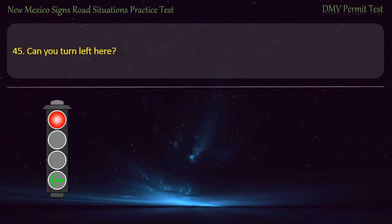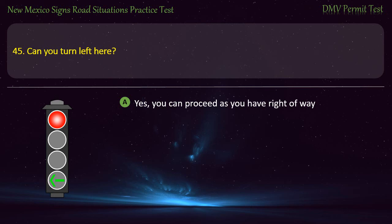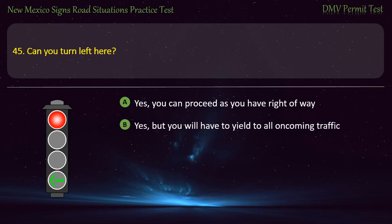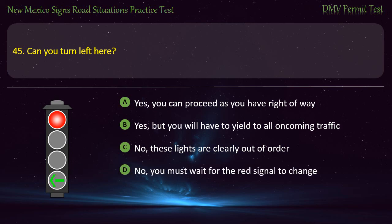Question 45. Can you turn left here? Options: Yes, you can proceed as you have right-of-way; yes, but you will have to yield to all oncoming traffic; no, these lights are clearly out of order; or no, you must wait for the red signal to change. Answer: Yes, but you will have to yield to all oncoming traffic.